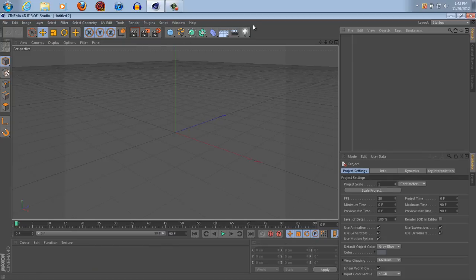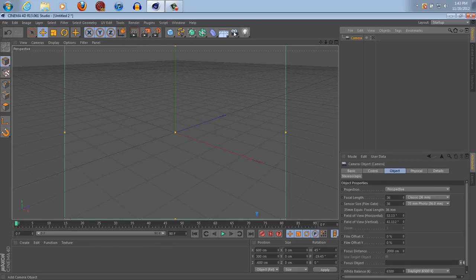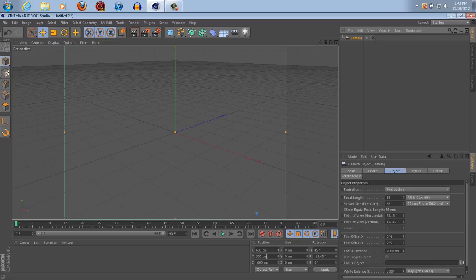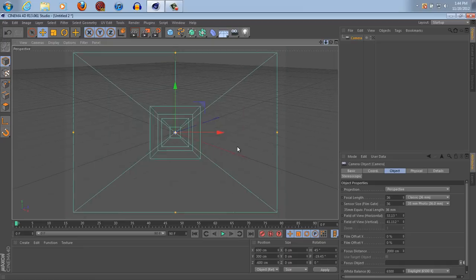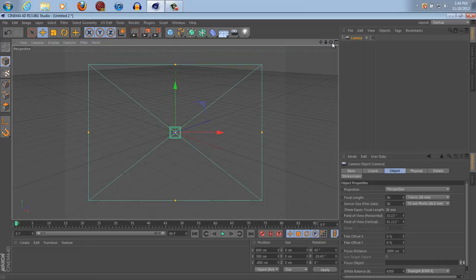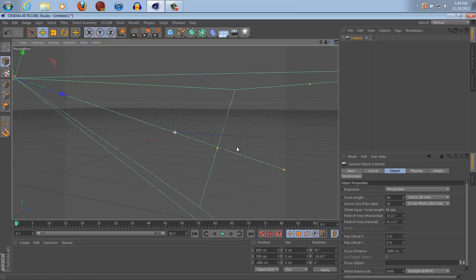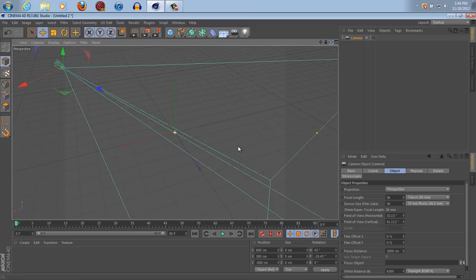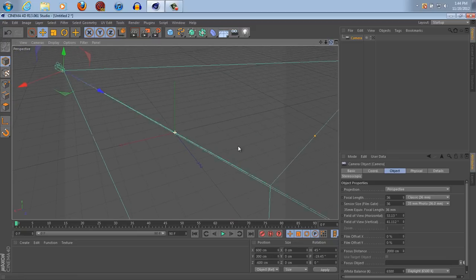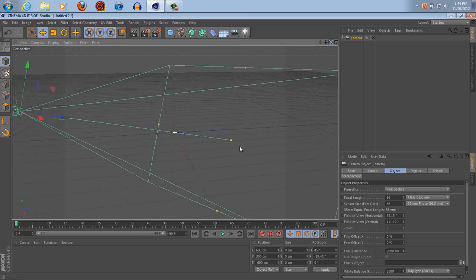So when you're in Cinema 4D, what you want to make sure is when you make a new camera, all of these positions are going to be put into your view. So if I zoom out here for a second, it's going to be pointing into the position that we were originally looking at.